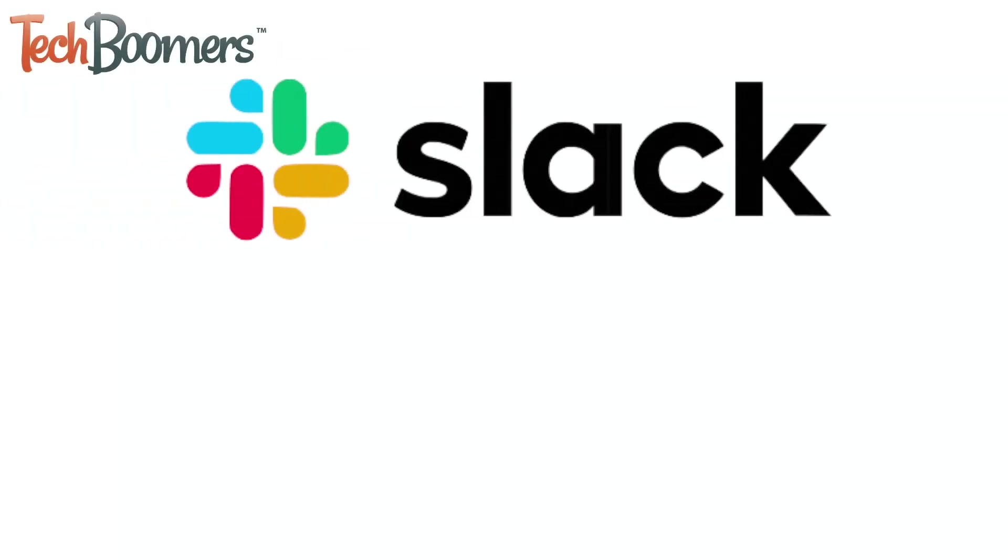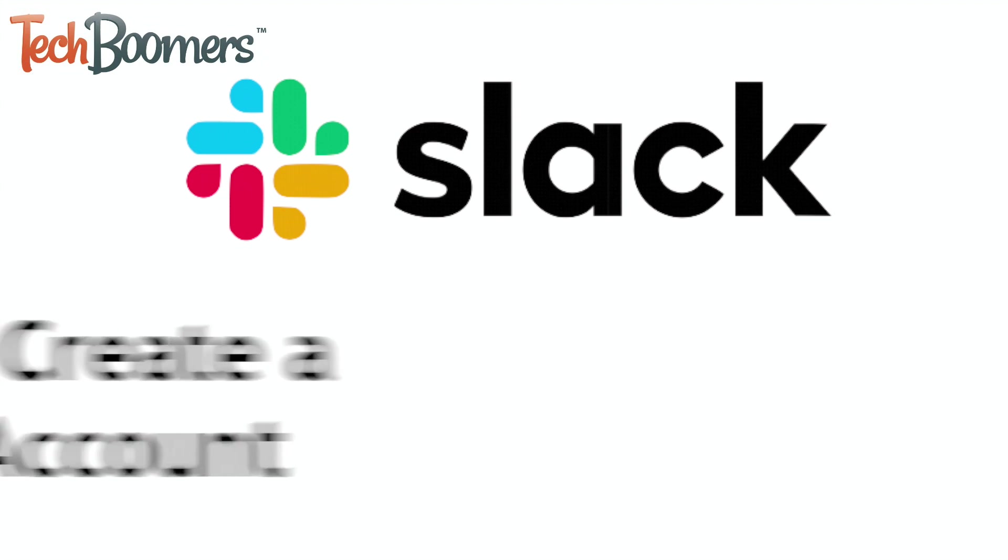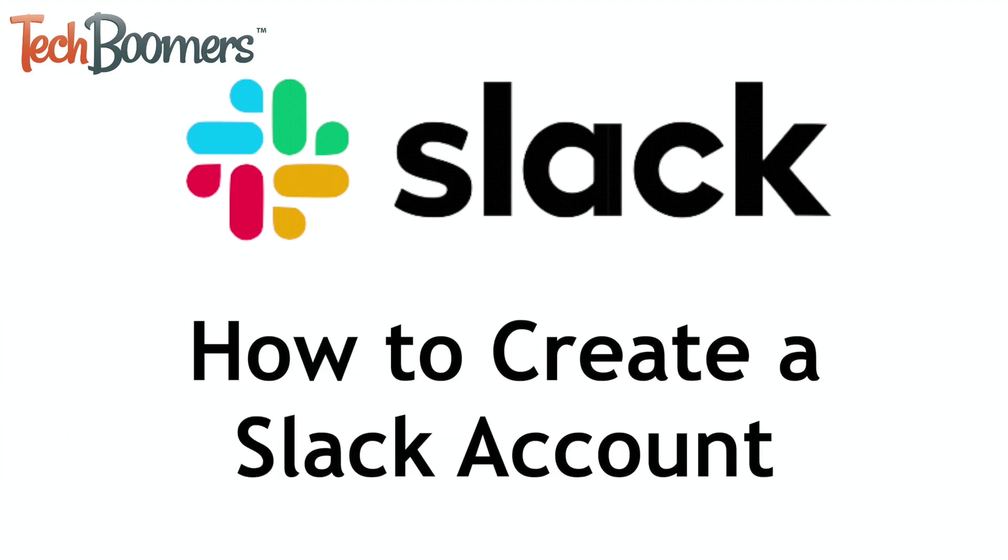Need to sign up for Slack? I'm Jessica from TechBoomers.com, and in this video, I'll be showing you how to create a Slack account. Now let's get started.